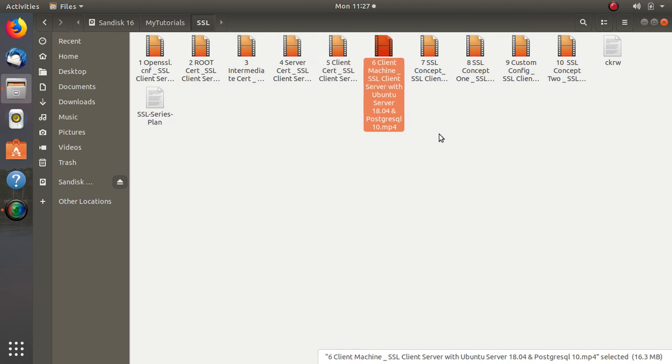Then we will move to the client machine. We need to cover how we can put these certificates on the client machine and how we can configure the client machine.